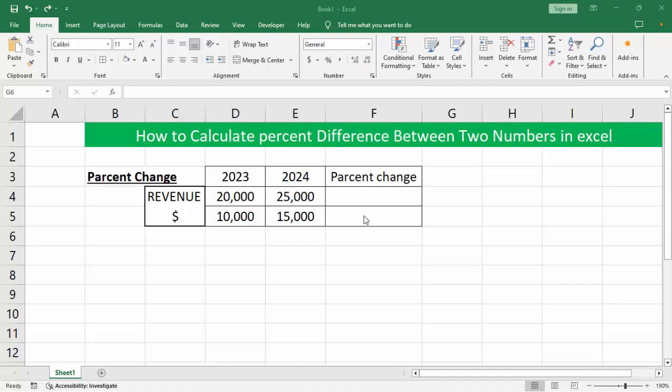Hello everyone, welcome back to my another video. In this video, how to calculate percent difference between two numbers in action. Let's start.